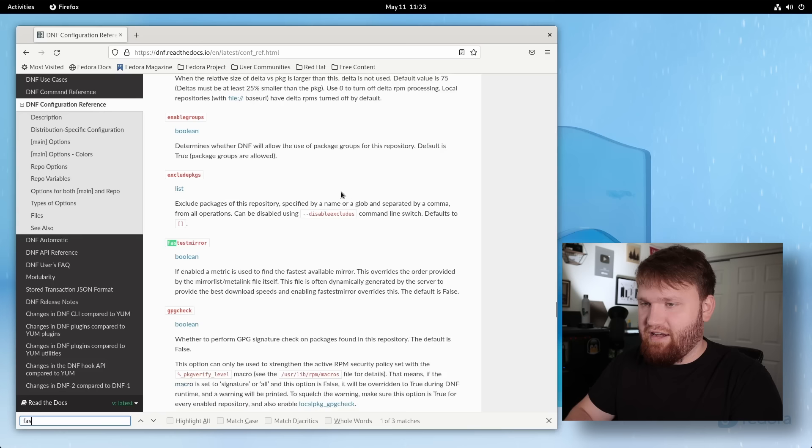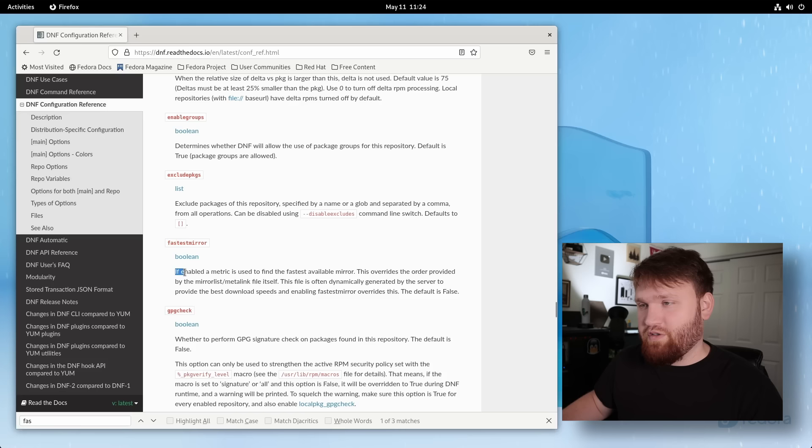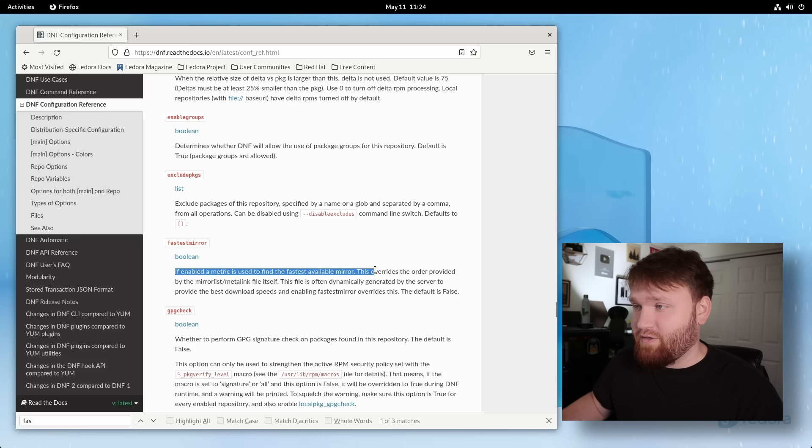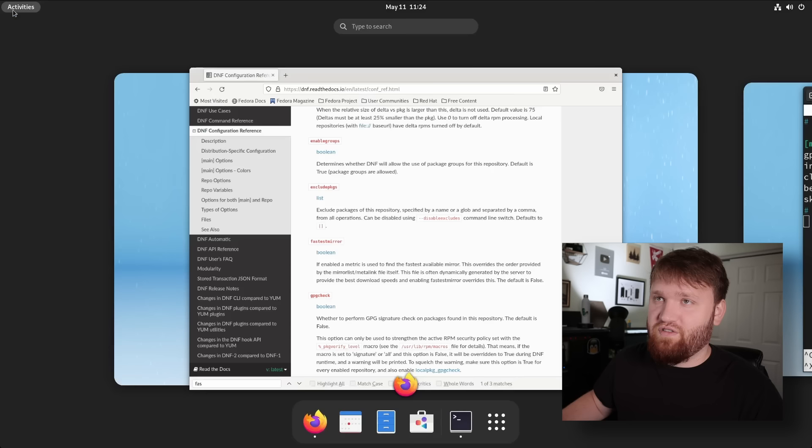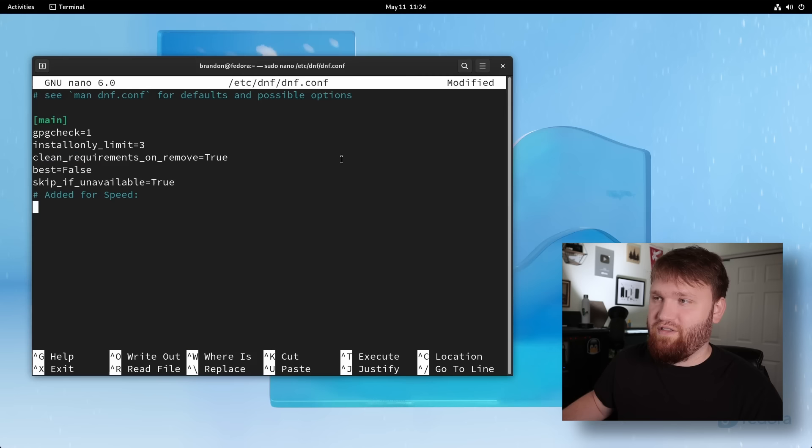We're going to have that equal to true. And you can see it gives you a little description. If enabled a metric will be used to find the fastest available mirror or repository for where you're downloading packages. And this will override the order provided by the mirror list and metalink file itself. So that's just one example. If you want to really learn more about what you're doing here, that is a wonderful resource.